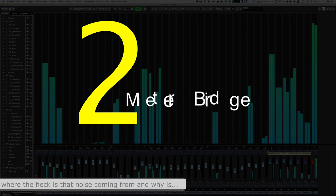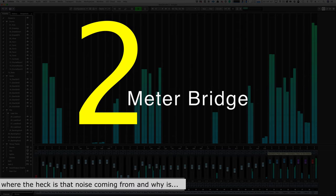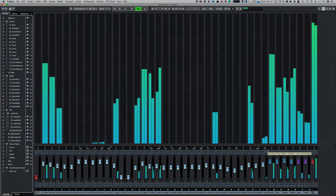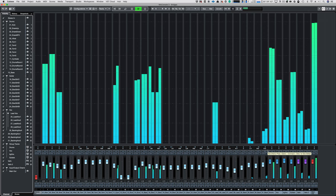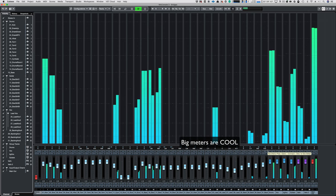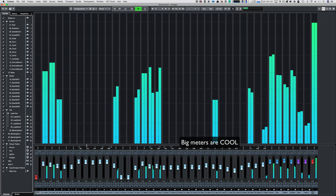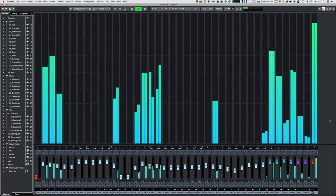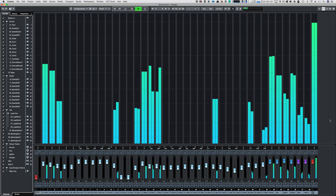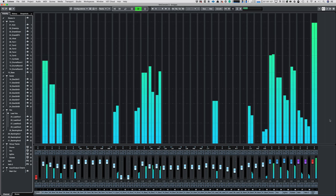Number two, Meter Bridge. The meter bridge function is just a bunch of big meters, so when you need to find out where that one weird sound is coming from, or you just want to set your input levels, it's there for you.